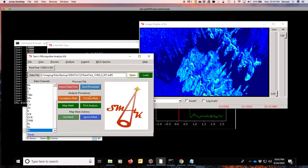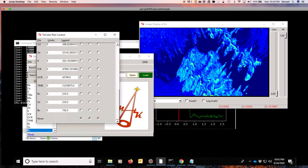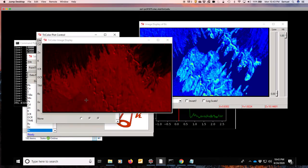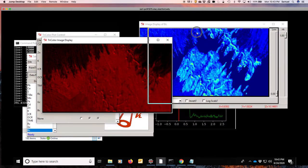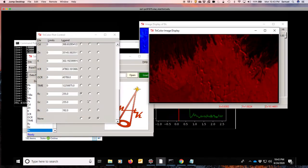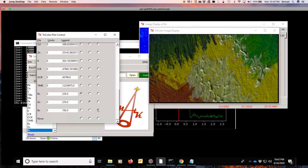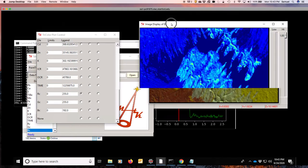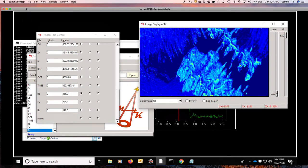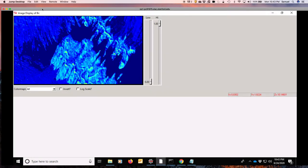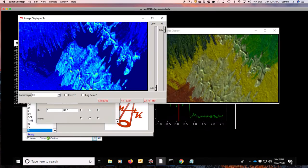To actually put this in an easy way to visualize, we can now go to the tricolor plots and visualize this as red, green, and blue. And now we have a true visual representation of the colors that are in that sample, and they match very well with the elements that we are also looking at.